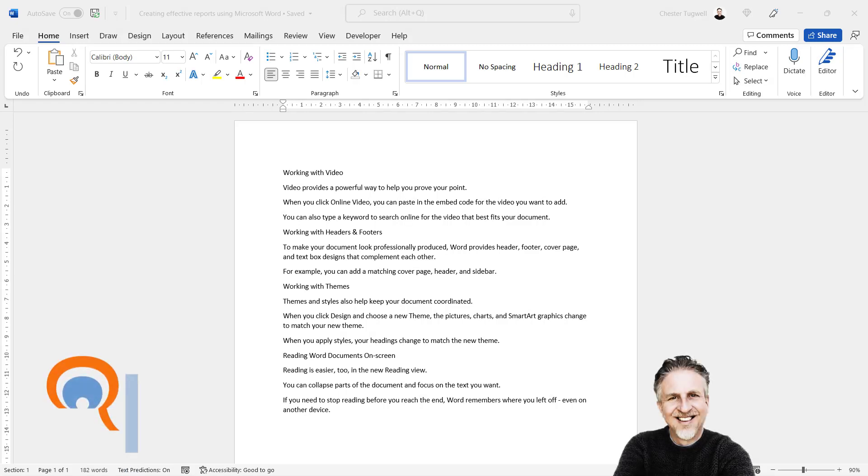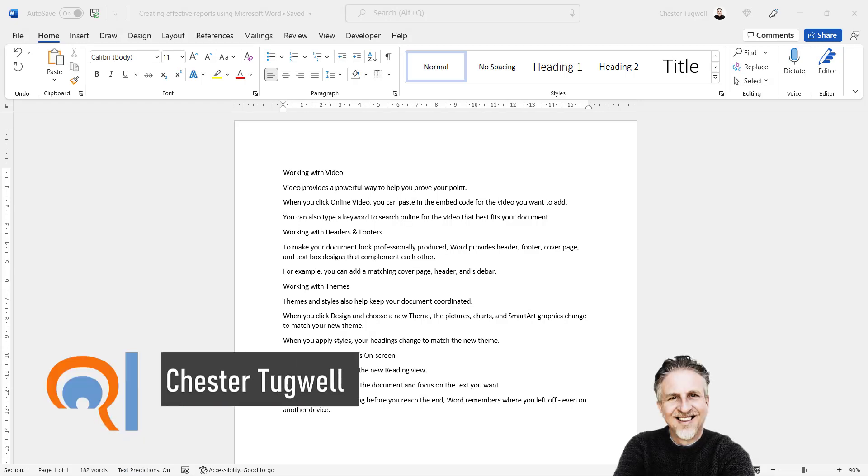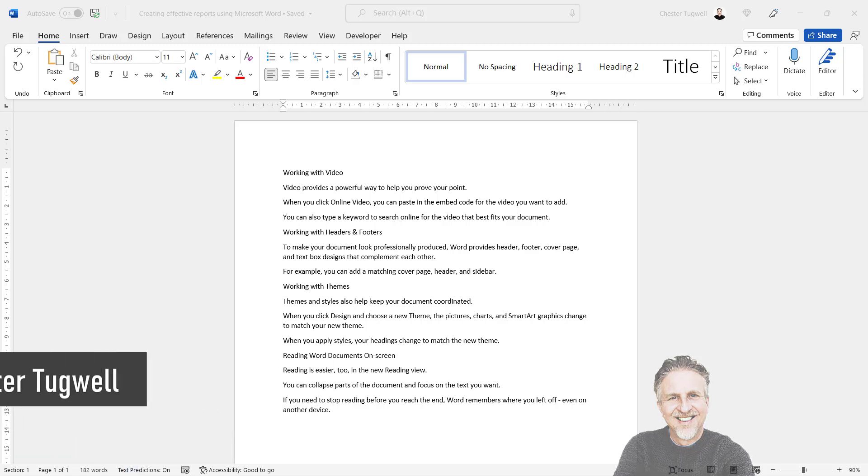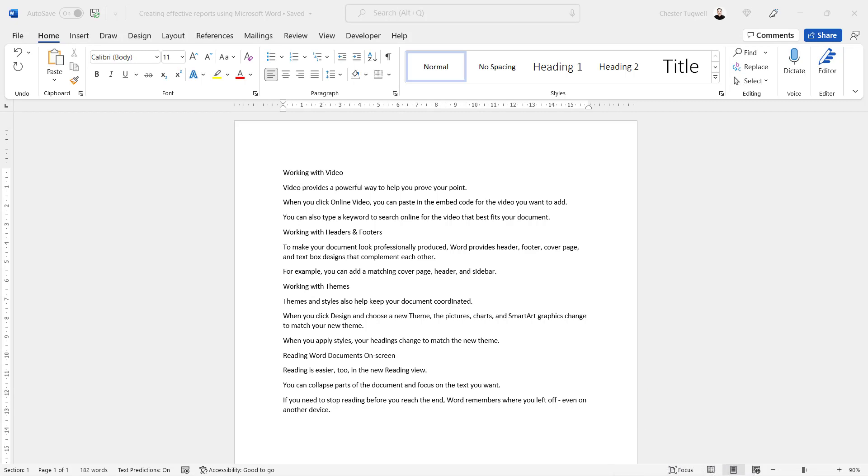We're going to look at how to convert a Word document into a PowerPoint presentation. We're going to look at two methods: the first method uses Word desktop version and the other method uses Microsoft Word Online.